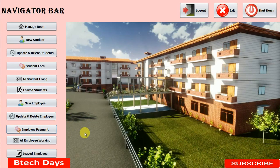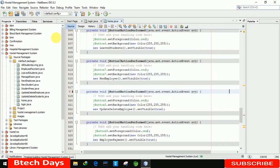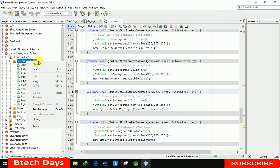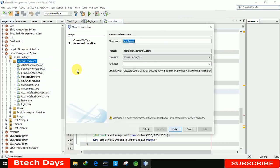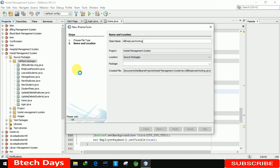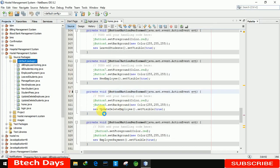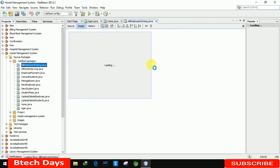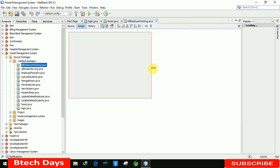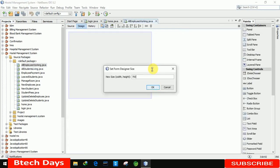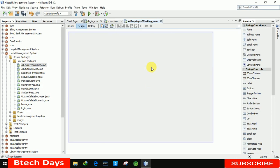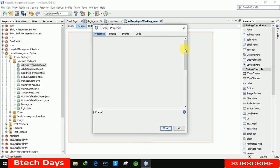In this video I am going to create a new JFrame for all employee working. Let me create a new JFrame — right click, new JFrame form, name it 'all employee working', click finish. The form is loading. After that, we increase the size to 700 by 500 and we will remove the minimize, maximize and close buttons from this form.